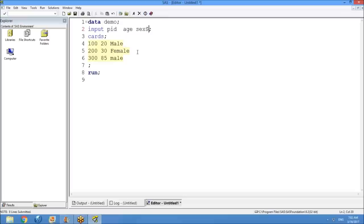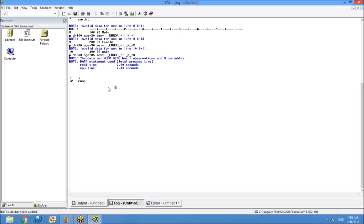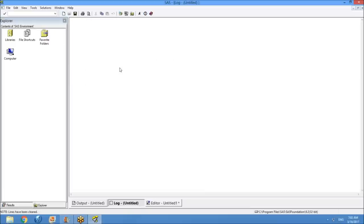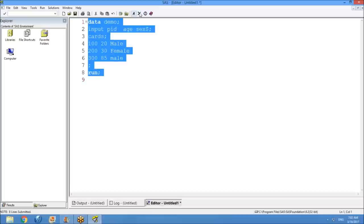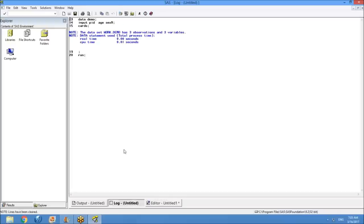SAS can read numeric data by default, but not character variables. To tell SAS you're giving character data, add a dollar sign ($) after the variable name in the INPUT statement: 'input pid age sex $;'. Once you add the dollar sign, SAS understands it needs to read character data. Clear the log using the New button, then re-execute the program. Now there are no errors or warnings — data is read perfectly.